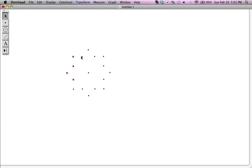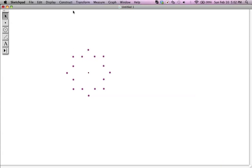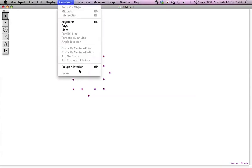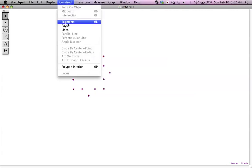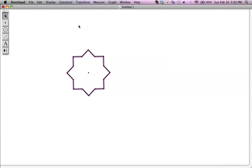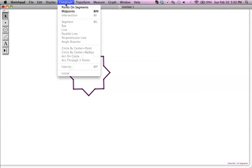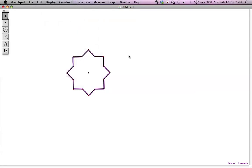I'm going to click on all the points of the star now in order. Remember, they have to be in order or it's not going to work. You have to be very careful not to miss one, or then you have to start all over again. So I'm going to click them all very carefully in order, and then we're going to have the 8-pointed star. Now I can Construct Polygon Interior.